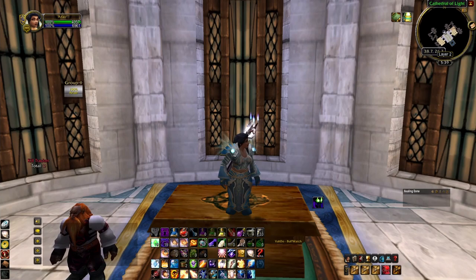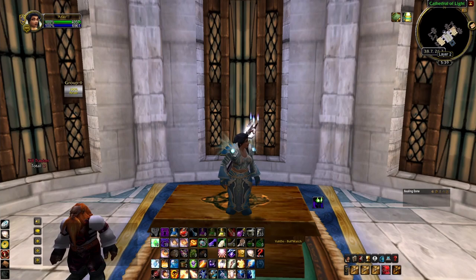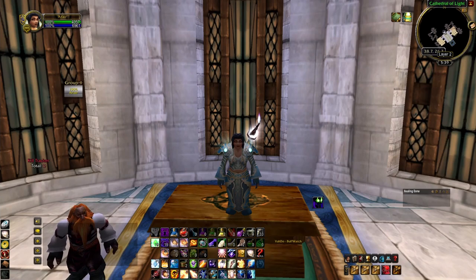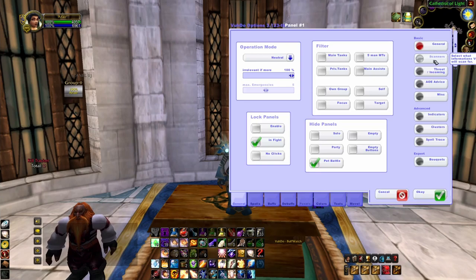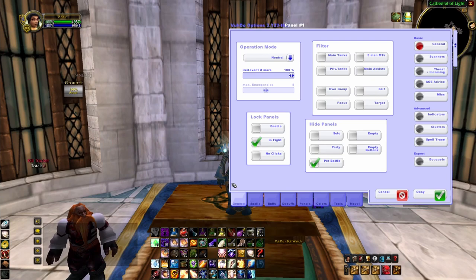Once you've loaded up Voodoo, you're going to want to open up the options tab. There are two easy ways to do that. The first is going up to your minimap, finding the Voodoo icon, and left-clicking on that — that will open up your options menu. The second way is to type in backslash Voodoo space opt, and that will also open up this options tab.